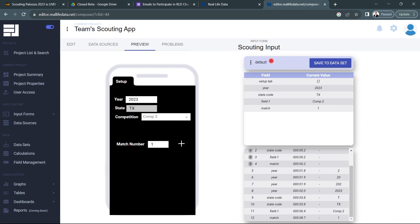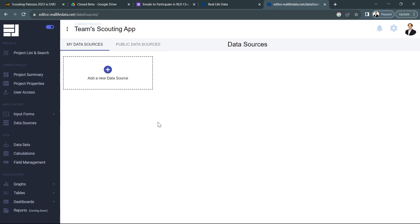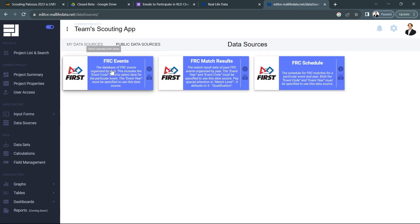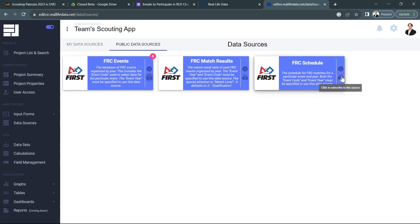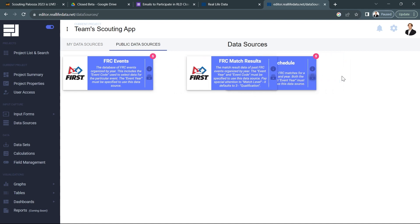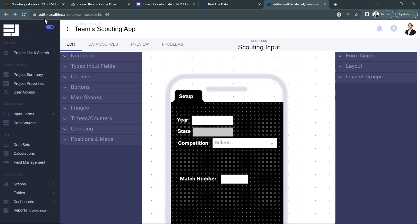And as we go through the rest of this input form you're going to find that I do that a lot. So let's start by going over to data sources on the side here. I'm going to click add a new data source and I'm going to click on FRC events. All right so I clicked a little subscribe button there. I'm also going to go ahead and subscribe to FRC schedule because we'll be using that later in this input form.